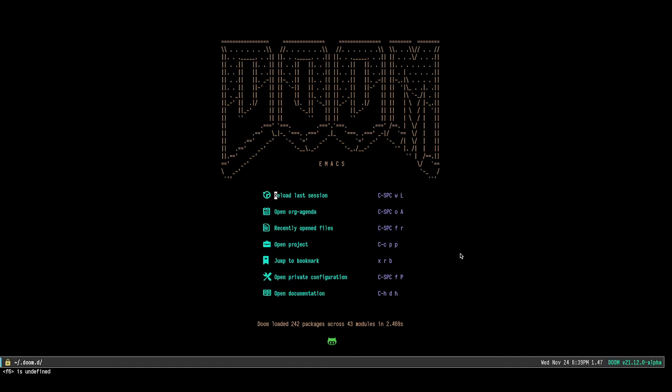Hello everyone, my name is Ahmad and I am very happy to be here. Today I'll talk about my academic workflow inside Emacs.